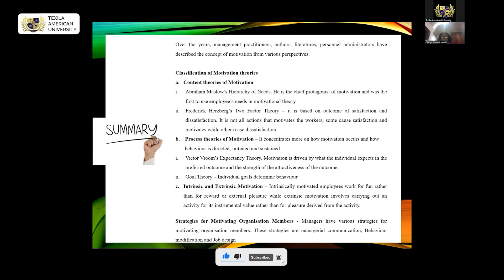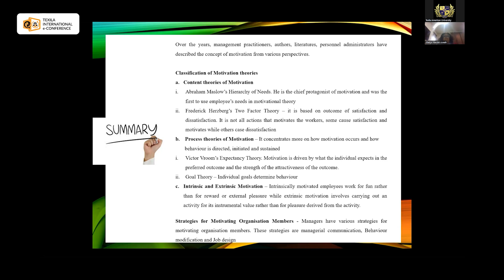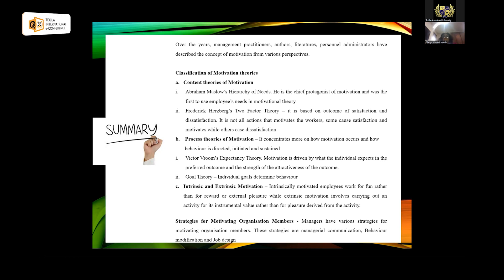The second is goal theory: individual goals determine their behavior. Every individual has a reason for behaving the way they do, and organizations should identify this goal. When you reward the individual for positive behavior, they tend to behave better. The third classification is intrinsic and extrinsic motivation. Intrinsically motivated individuals view work as fun rather than just for reward — they are happy doing it. Extrinsic motivation involves doing the job out of fear, such as the fear of losing the job. Managers should look at all of this and use it to the organization's favor in increasing productivity.